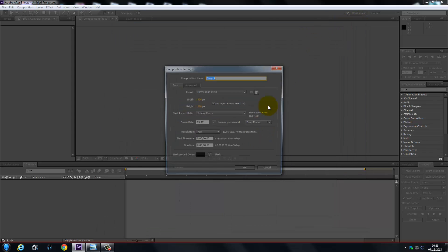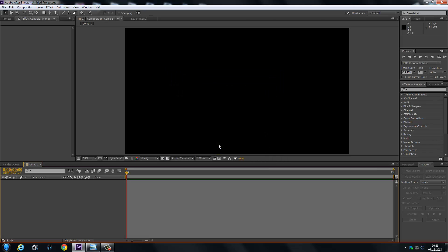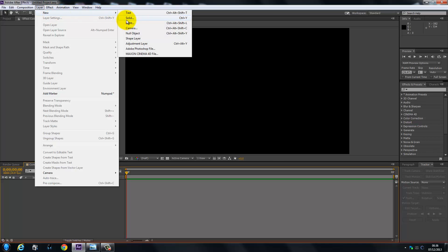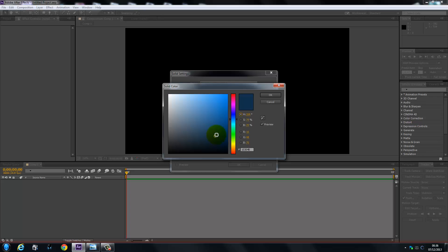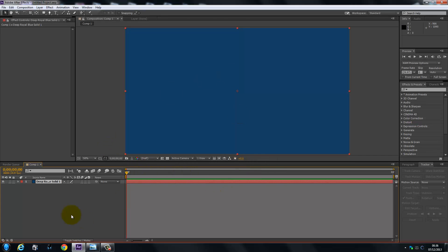We're going to create a new composition. We are going to make it a static image, so we're going to keep it to one frame — remember just one frame, which will give you a picture. We're going to come up here and create a new solid, and we're going to make that solid a dark blue, about this one here. Click OK. So we've got our blue.